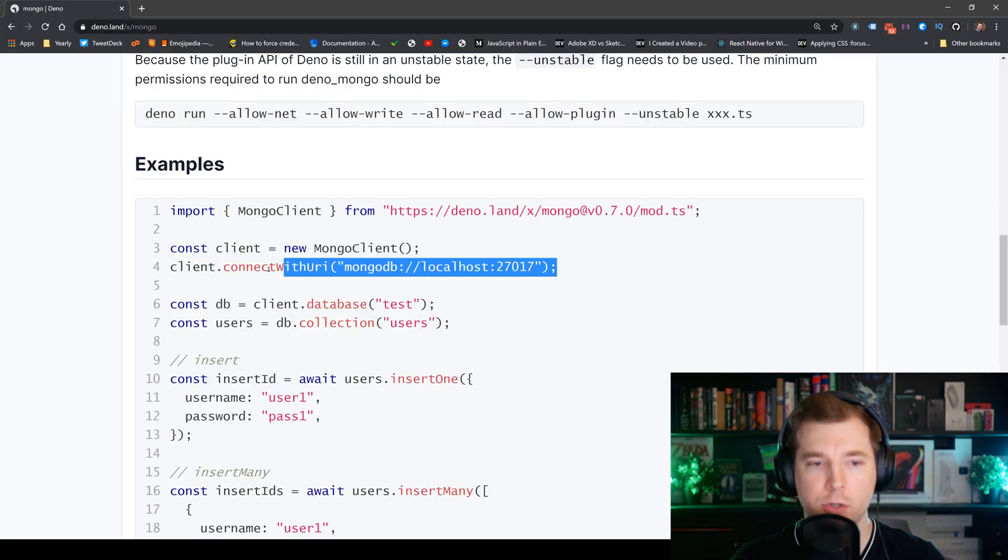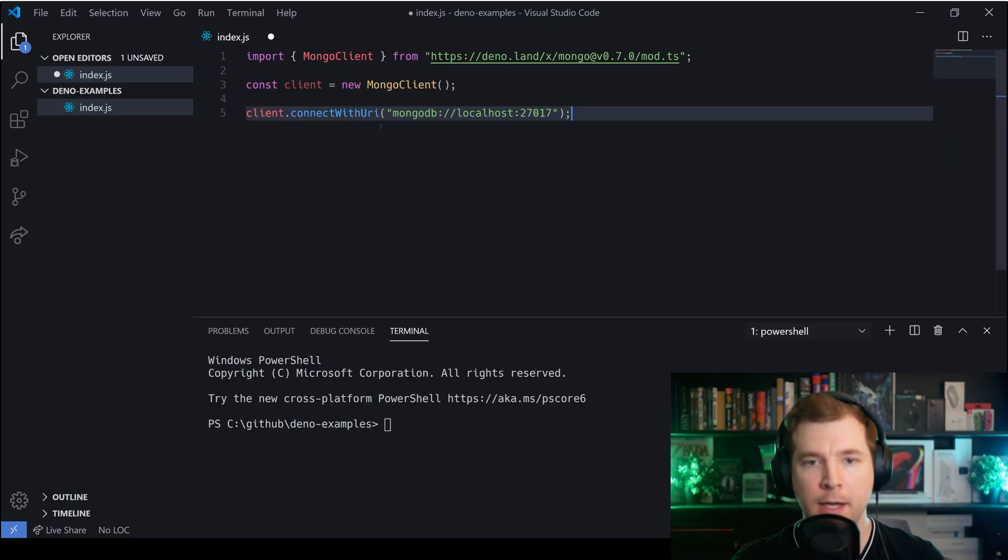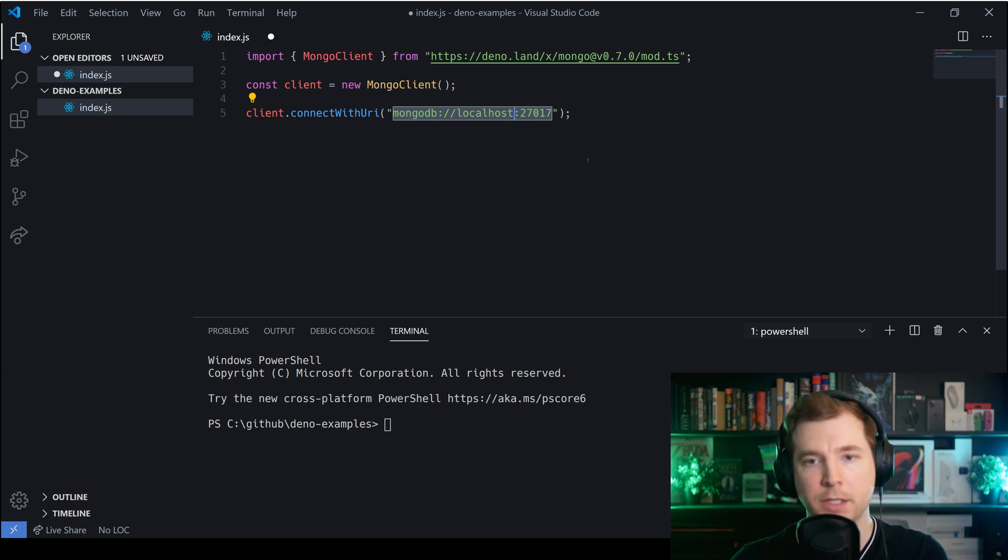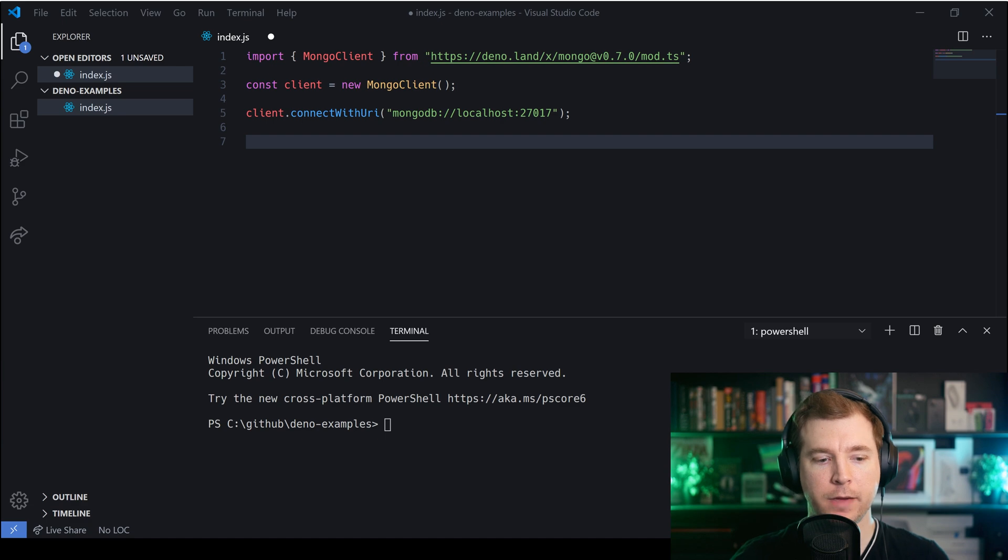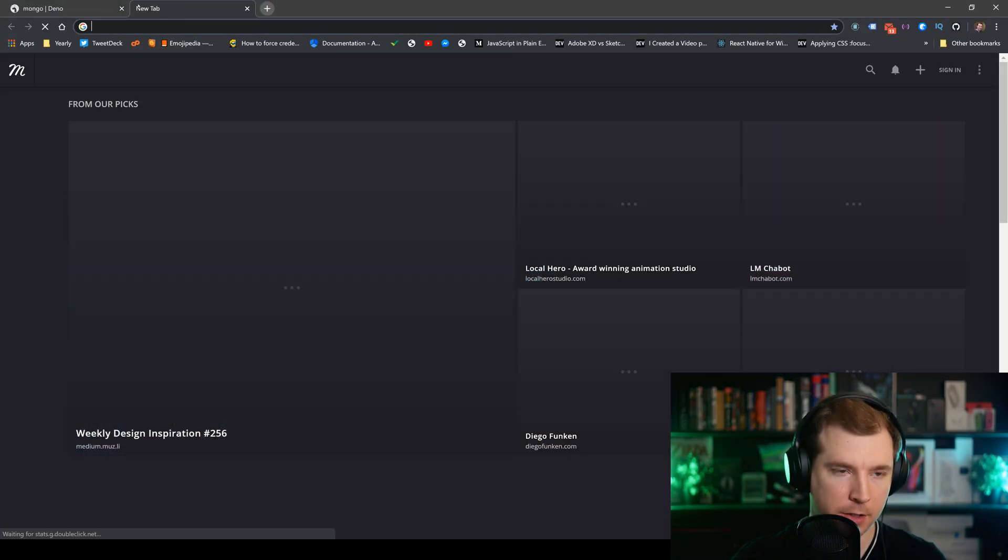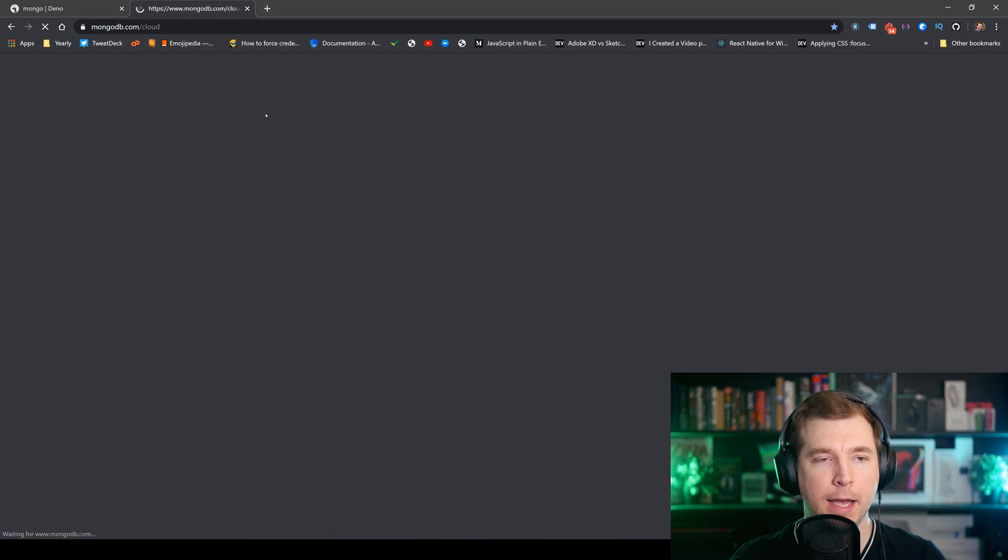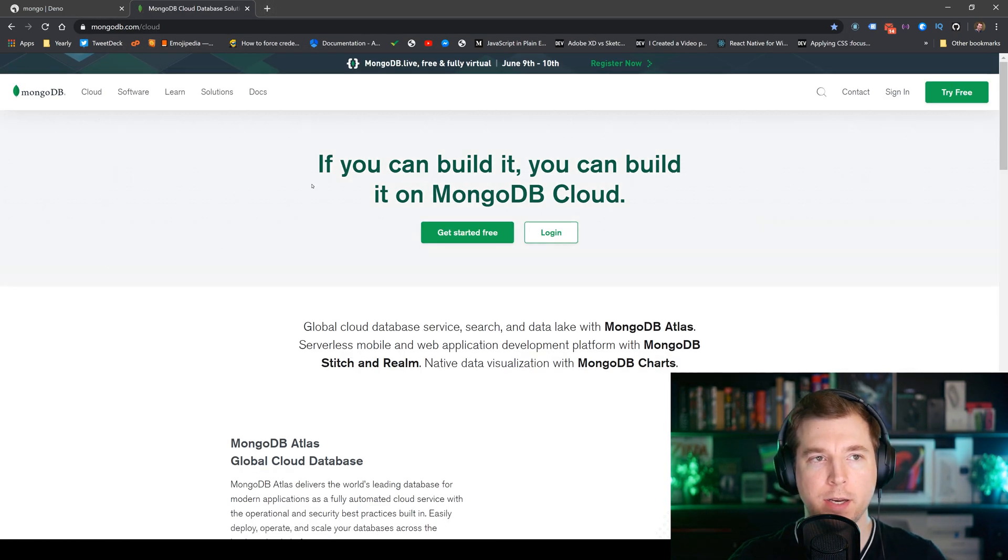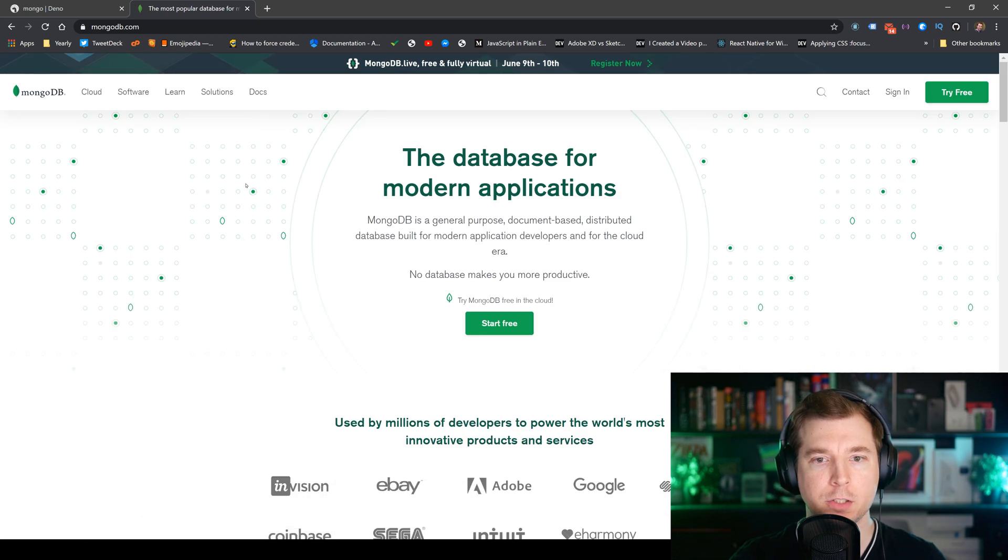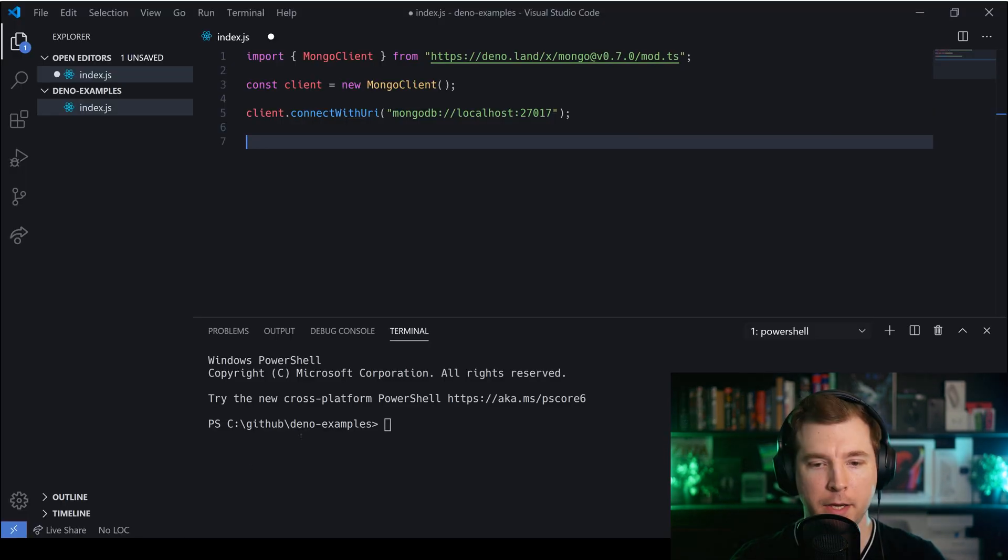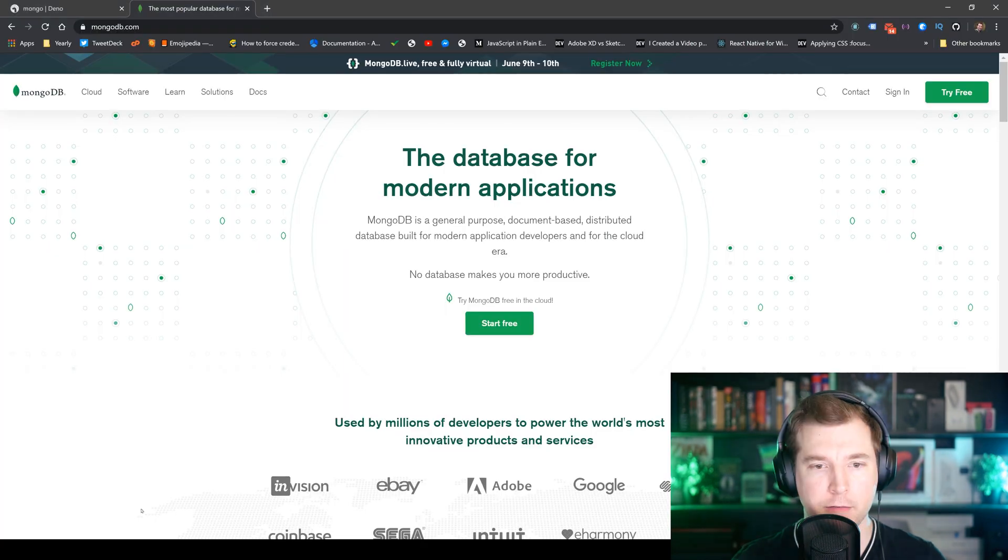Then we're going to connect the client up to a URL. Now the URL in this case is localhost and if you're running a localhost MongoDB server then this should work. I already have one up and running but if you guys don't have MongoDB installed you can just head over to mongodb.com and you can download and run a local instance of it.